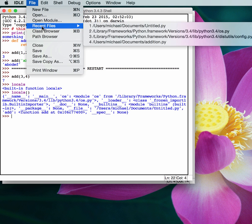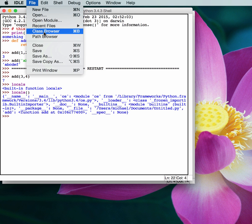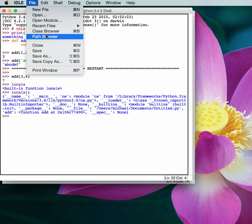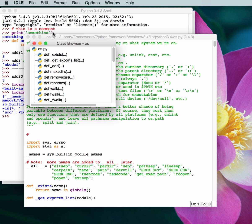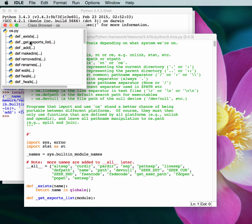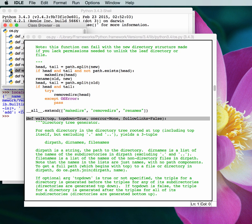Under the file menu, probably the coolest things in here are the class browser and the path browser. Let's take a look at one of those. So look up the OS module, and this will allow you to actually browse the class that's in os.py. So you just go and you want to look at like the walk function — double click that and it'll jump right down there for you.